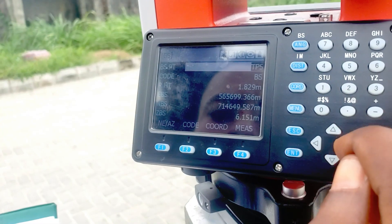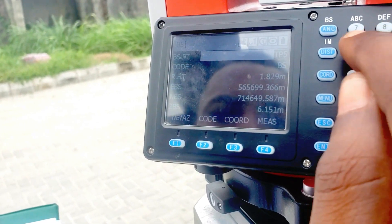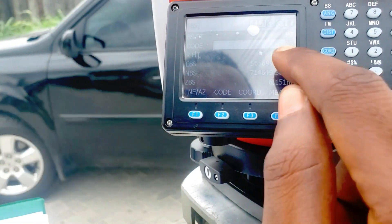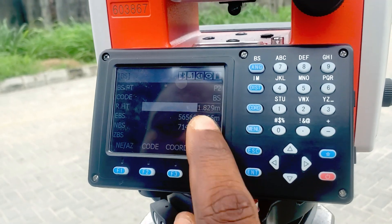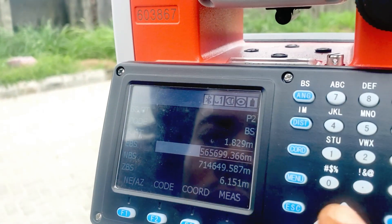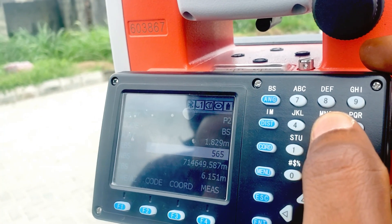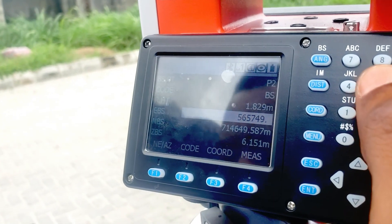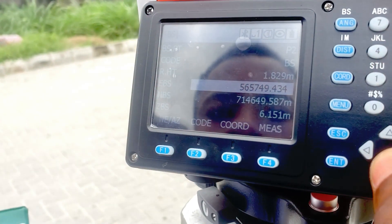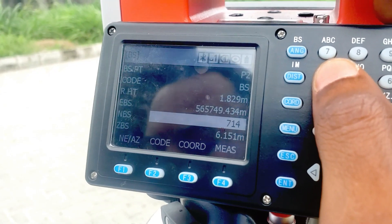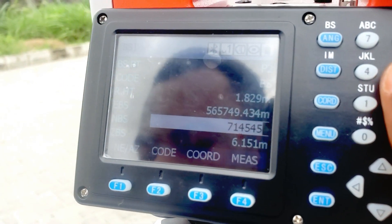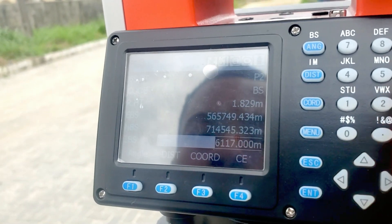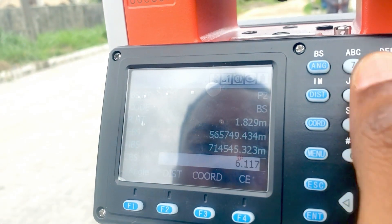The next thing we will do is take our backsite, which is number 2. Click on 2. The name of our backsite is P2, so type in P2. The code is PS, which stands for backsite. The height of our reflector is 1.829. The easting value is 565749.434, the northing is 714545.323, and the height coordinate is 6.117.